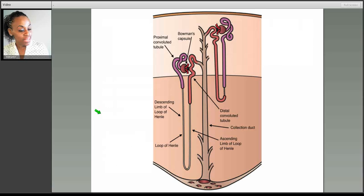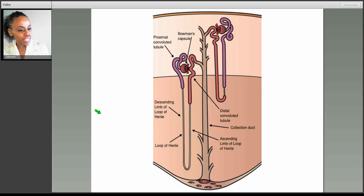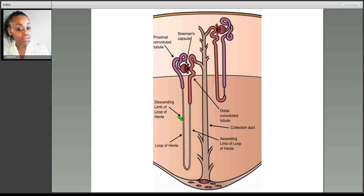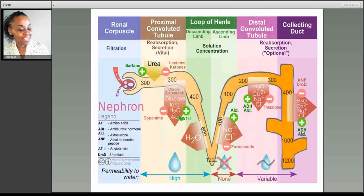When we learned about the kidney in physiology, we learned that the functional unit is the nephron. We have the proximal convoluted tubule, Bowman's capsule, the descending and ascending limbs of the loop of Henle, and the distal convoluted tubule. It was a lot to learn, but here's a nice diagram to refresh your memory.